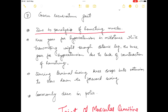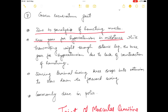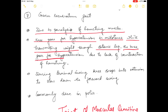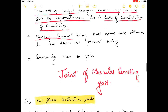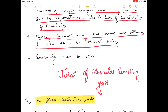Genu recurvatum gait happens due to paralysis of the hamstring muscles. The knee goes into hyperextension in the mid-stance phase while transmitting weight through the stance leg, due to lack of counteraction from the hamstring muscle. During the terminal swing, the knee snaps into extension to slow down the forward swing of the affected leg. It is commonly seen in cases of polio.